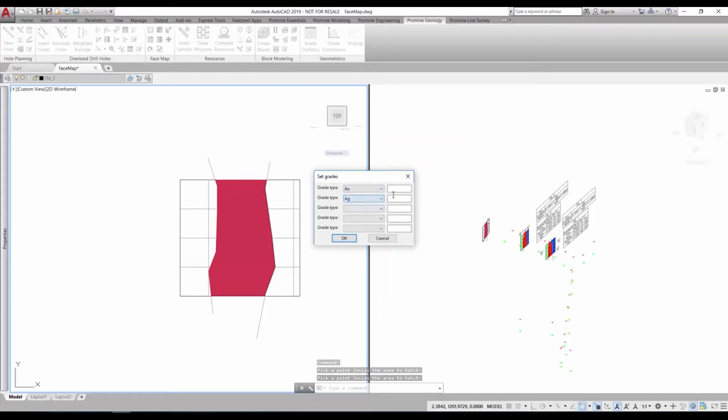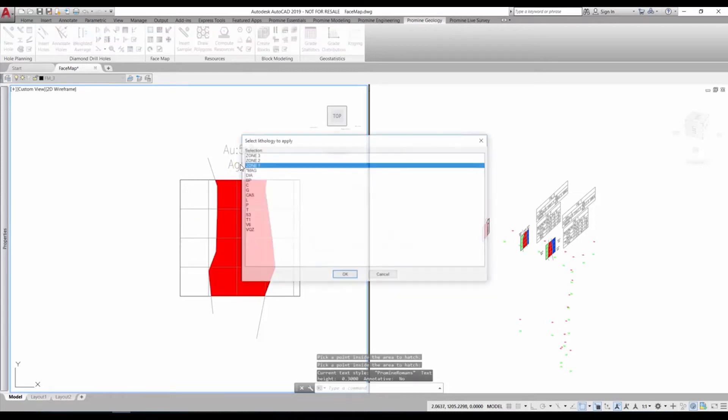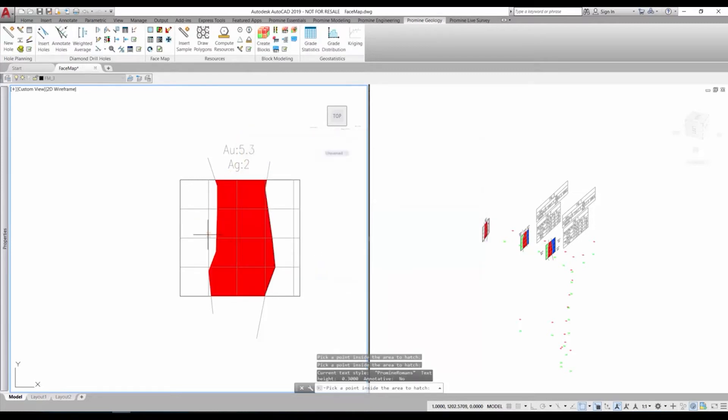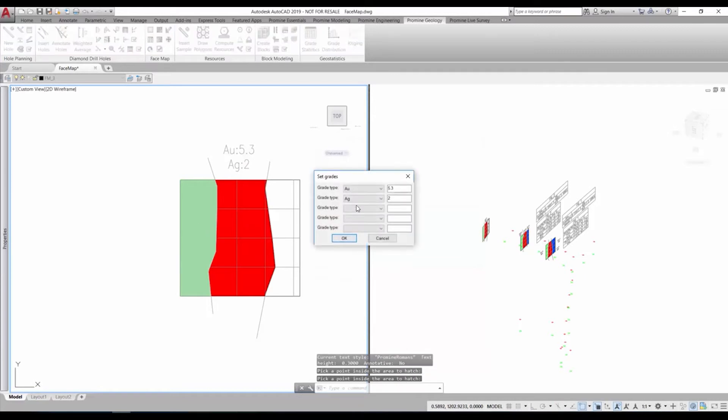The center area is our vein and is called zone 1. We assign the corresponding gold and silver value and it is automatically colored in a solid red as this is set up, but any kind of hatch and color can be selected.